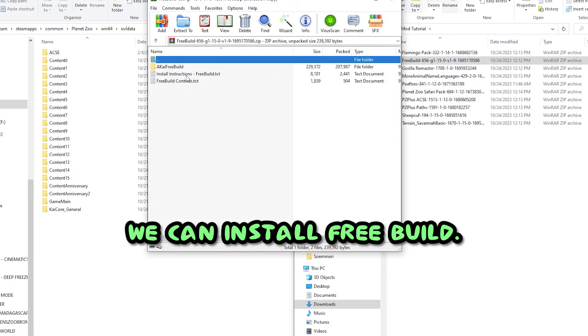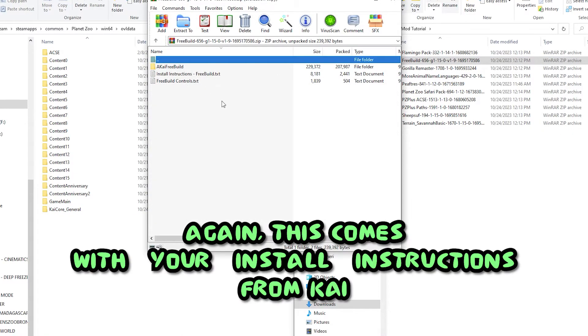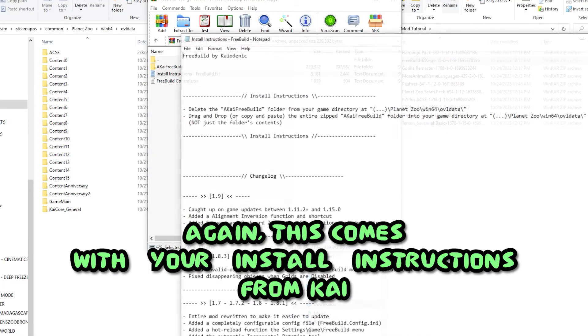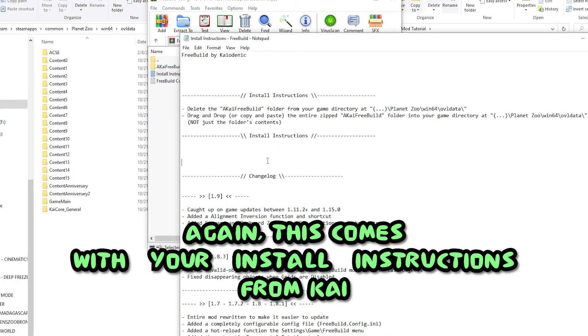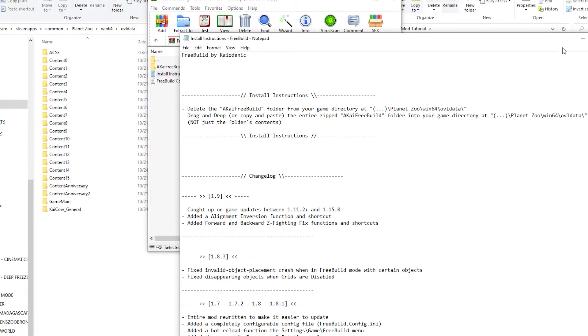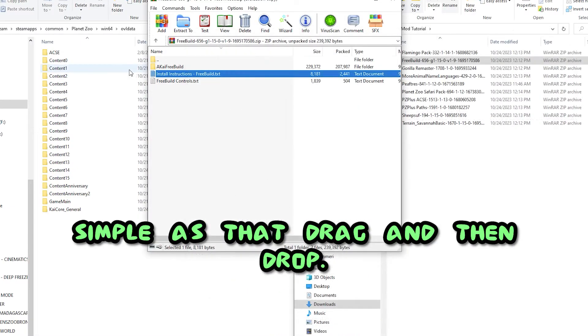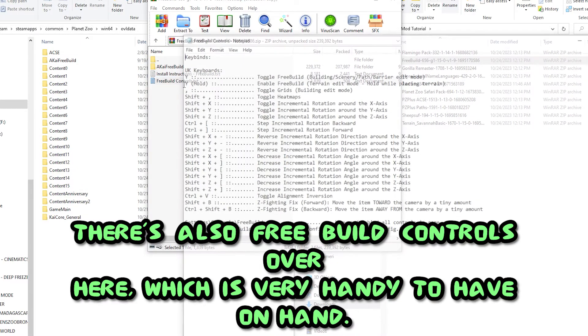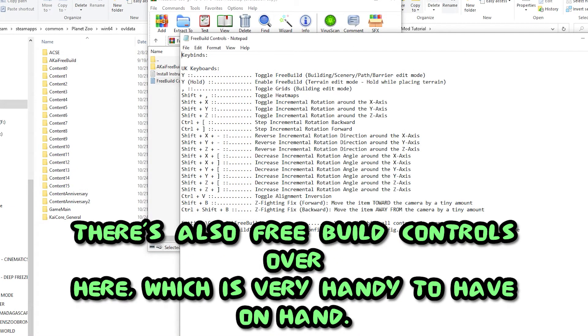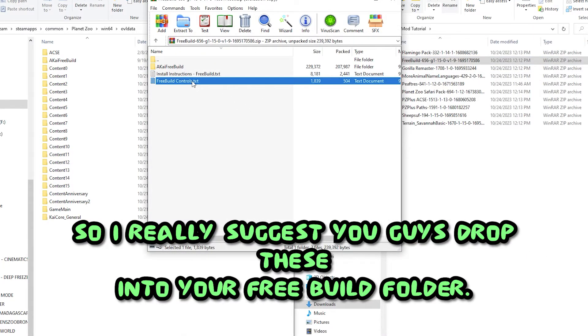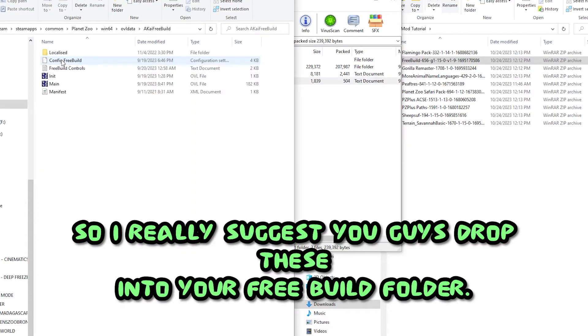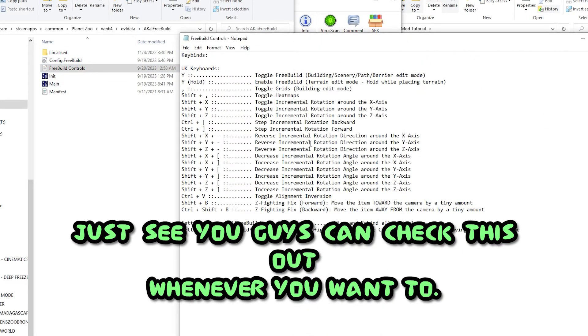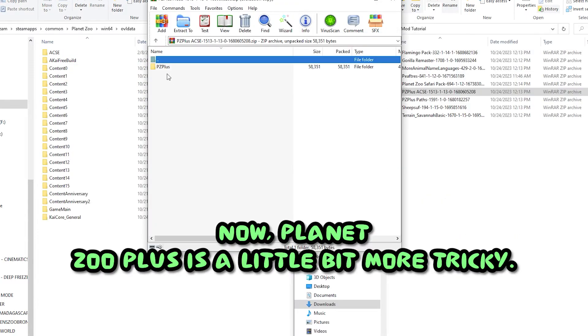From there we can install FreeBuild. Again, this comes with your install instructions from Kai. Here they are. Drag and drop, simple as that. Drag and then drop. There's also FreeBuild controls over here, which is very handy to have on hand. So I really suggest you guys drop these into your FreeBuild folder just so you guys can check this out whenever you want to.